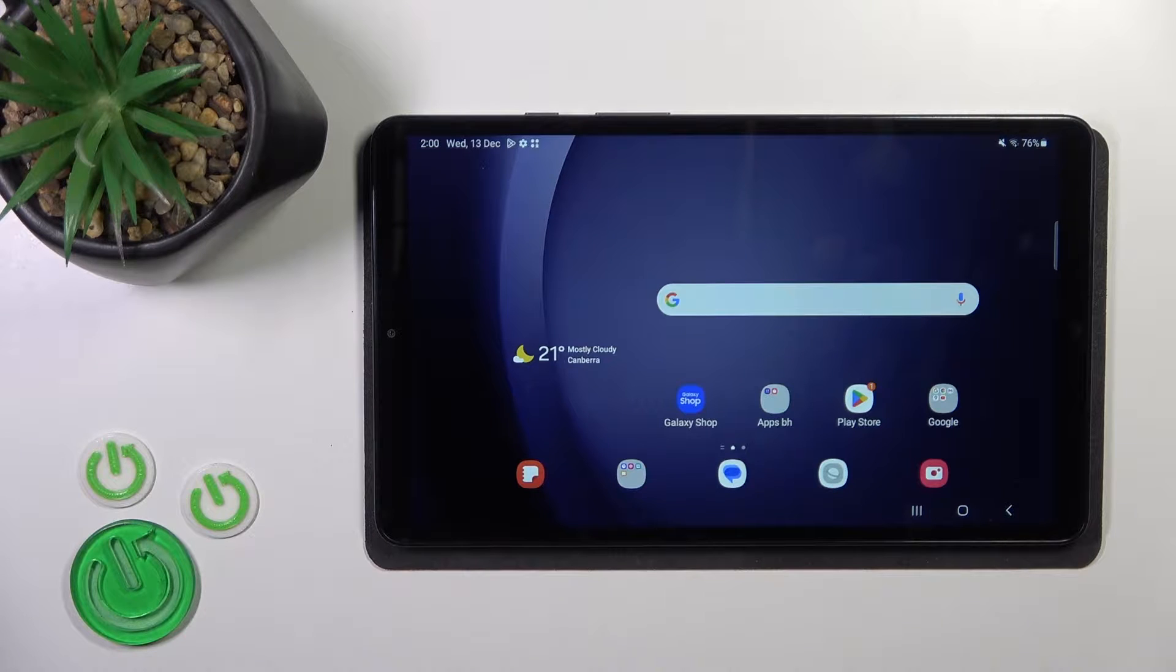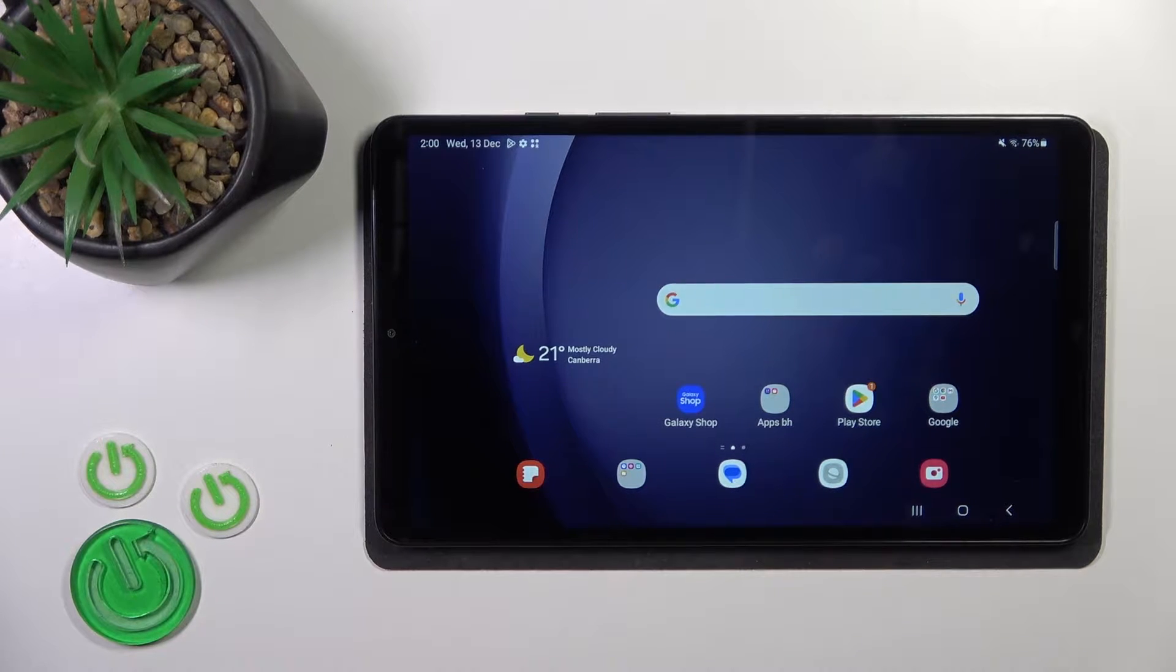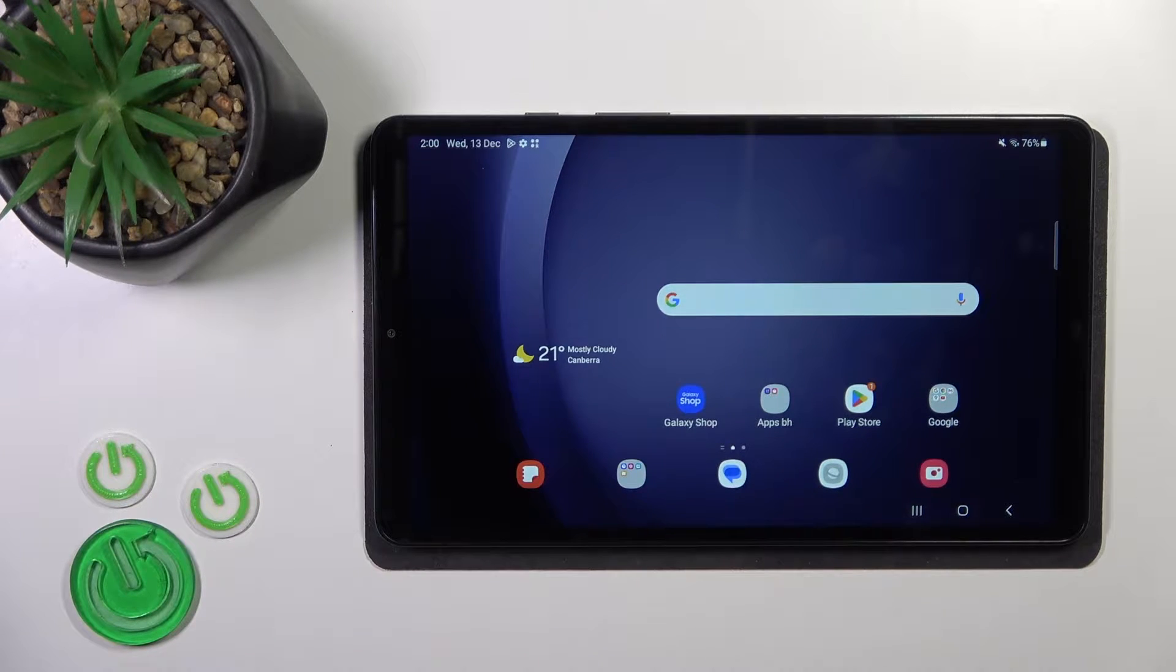Hi, this is the Galaxy Tab A9 and I'll show you how to turn on the AOD option on this device.